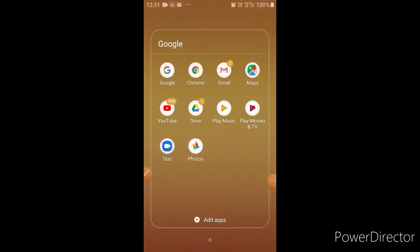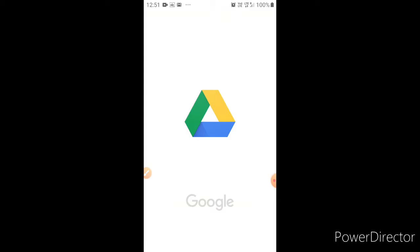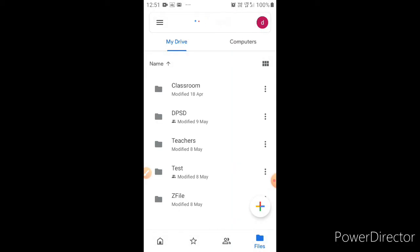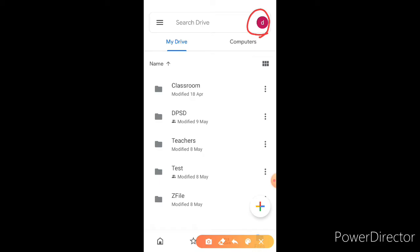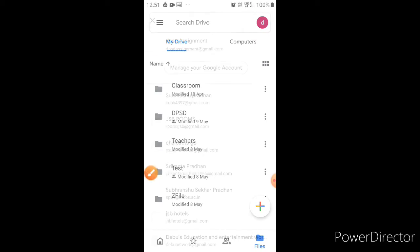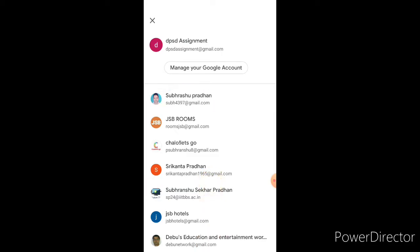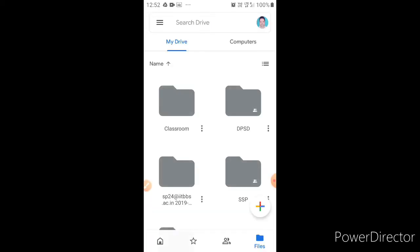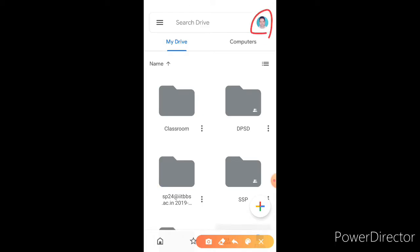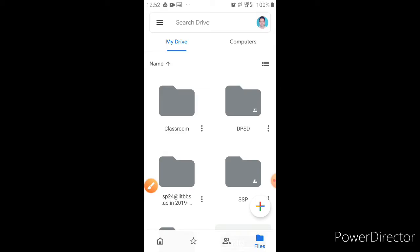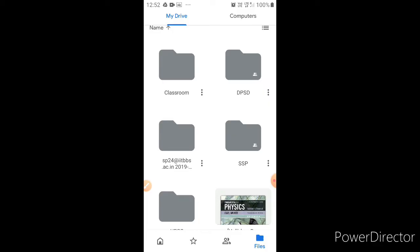Go to the Drive — this is your Drive. Use the personal mail, click here. You can see I have so many emails. I will use my personal mail, that is this one. I'll click on this. Now this is my personal Drive. A similar screen will appear for you. Now you can see the Drive SSP here.